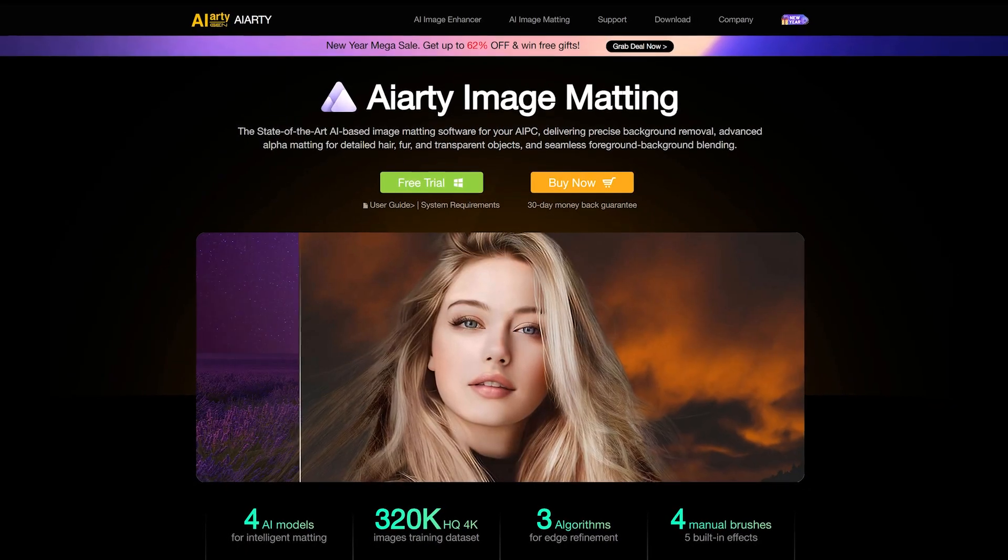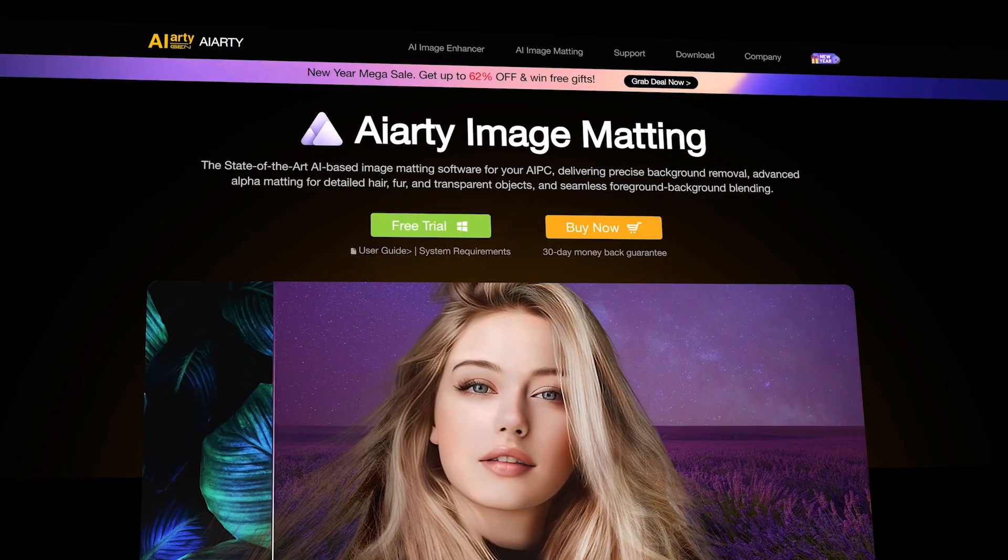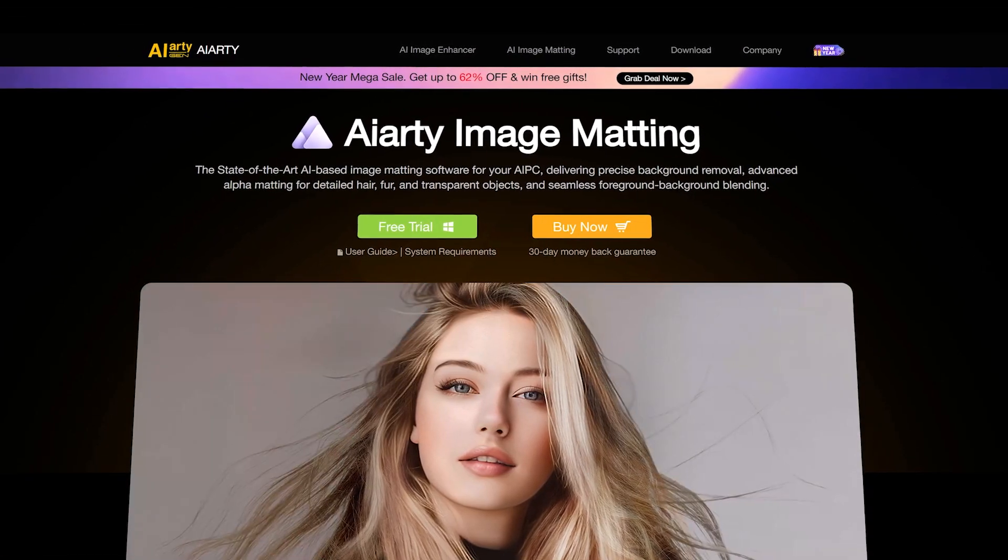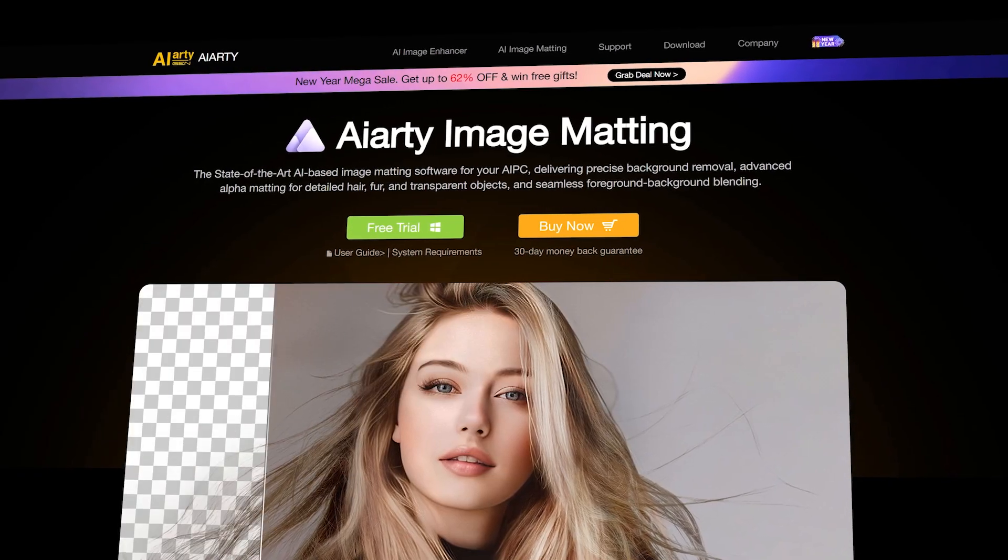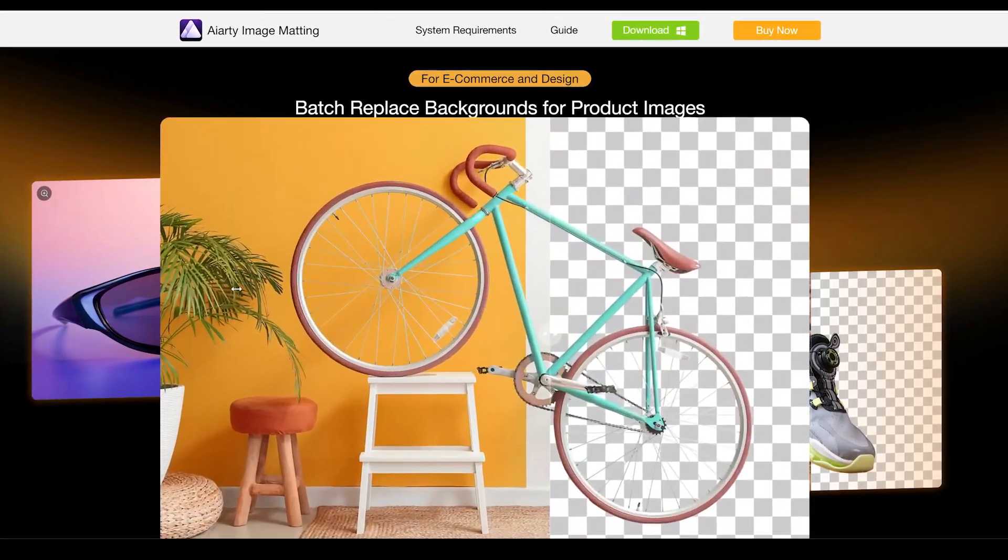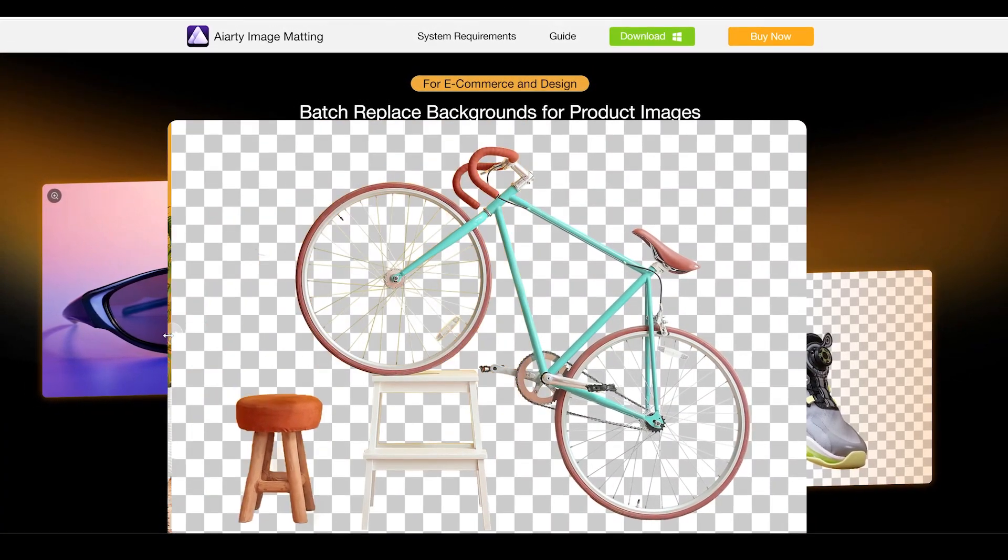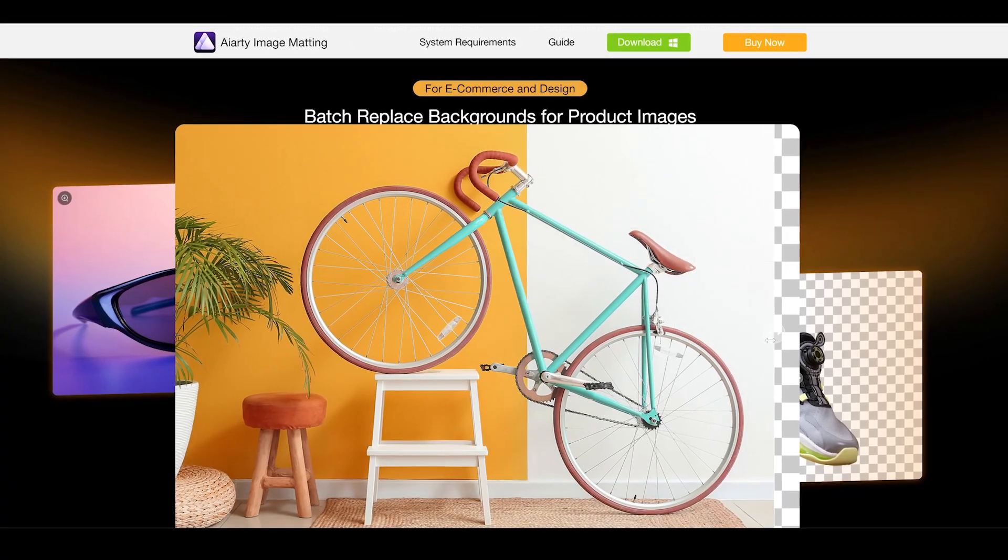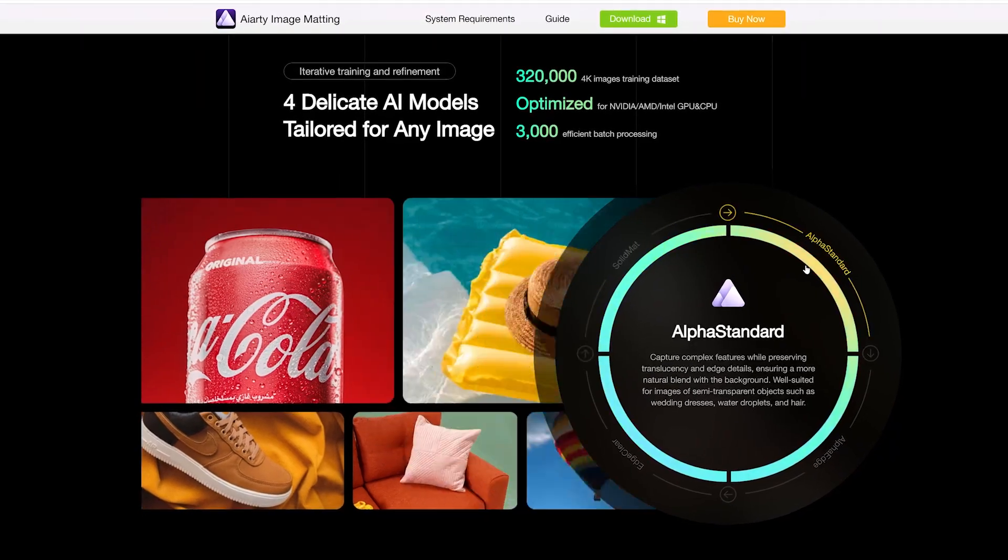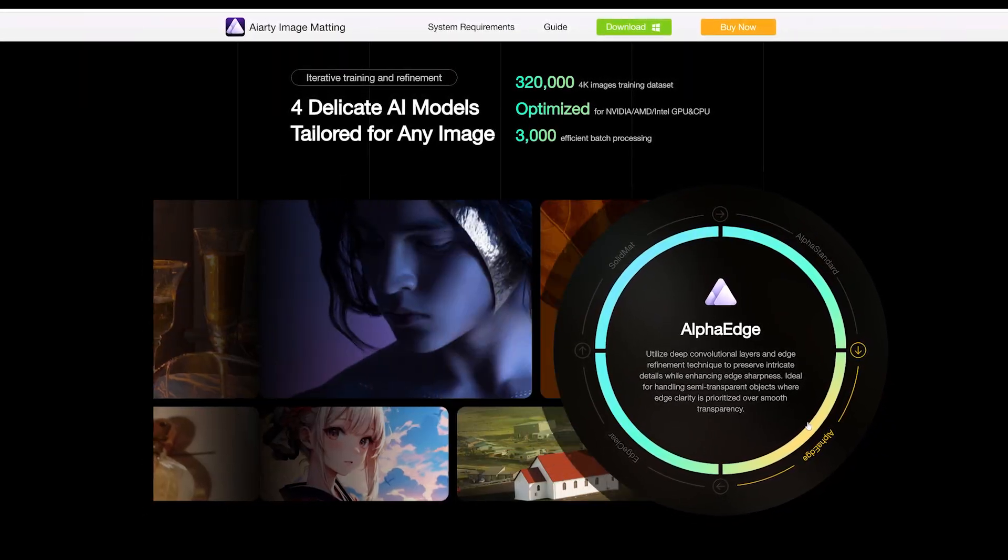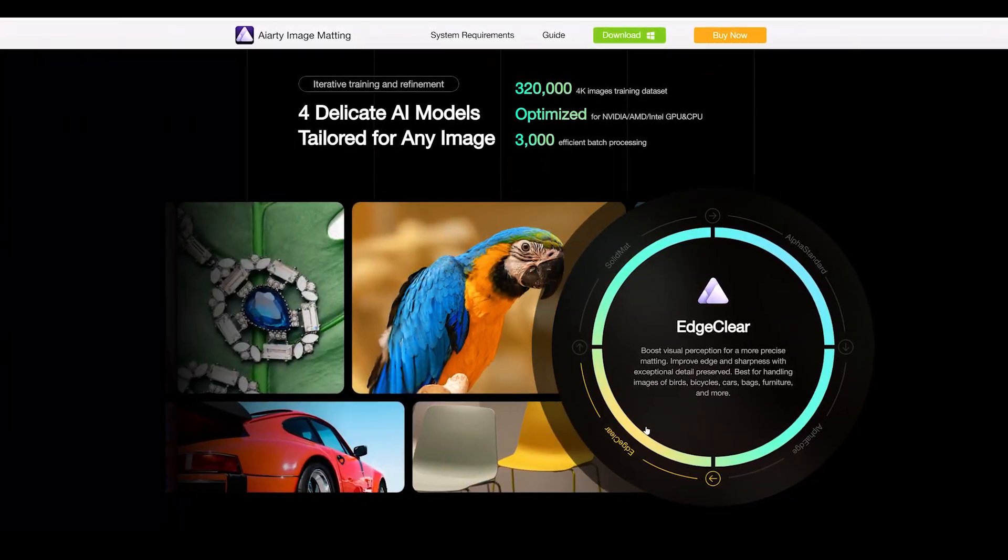Hey guys, welcome back to the channel. Today I'm going to talk about the all new AI background remover tool AIRT Image Matting. It is a wonderful tool to remove backgrounds from any kind of image, no matter how complex it is. You can easily do professional level image matting with the help of its various different AI models.